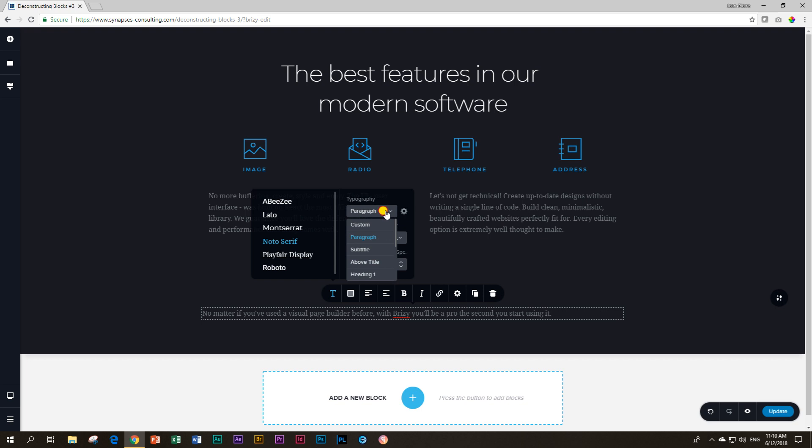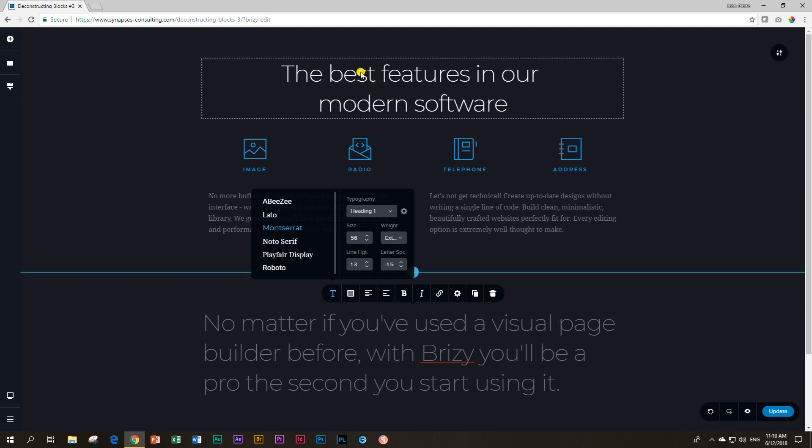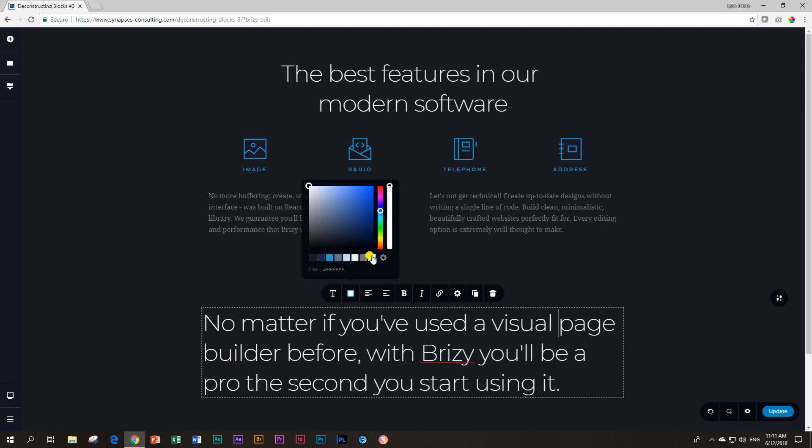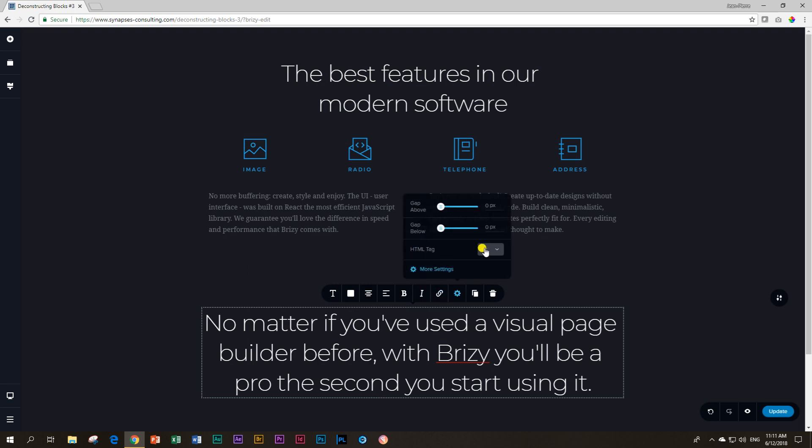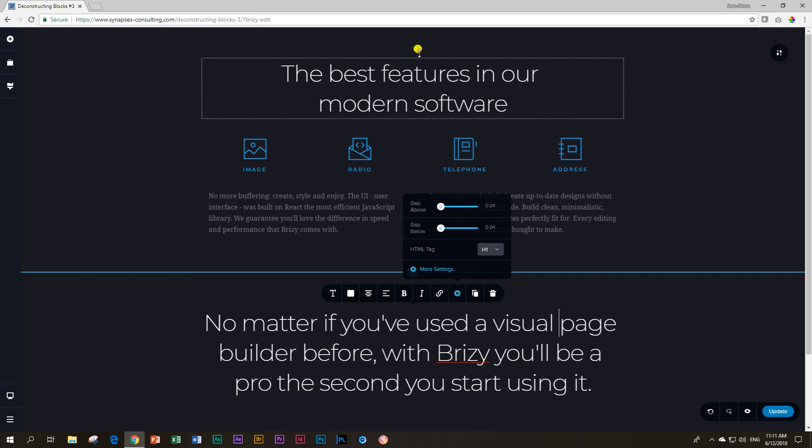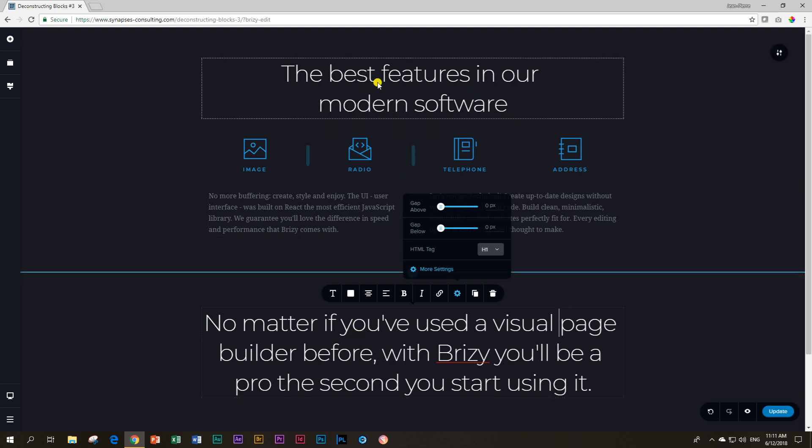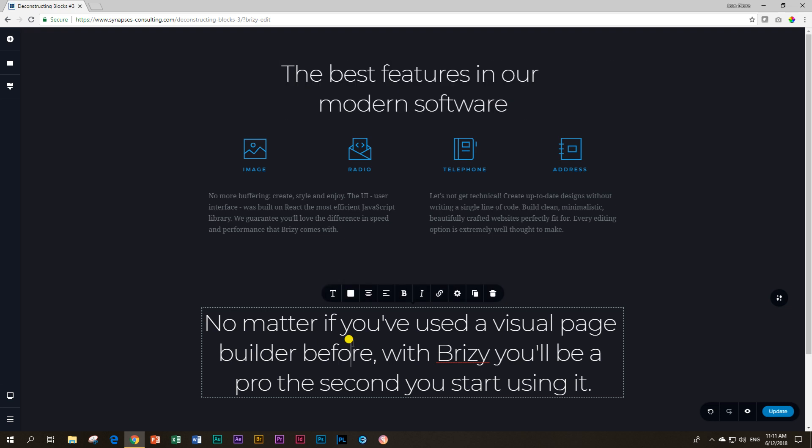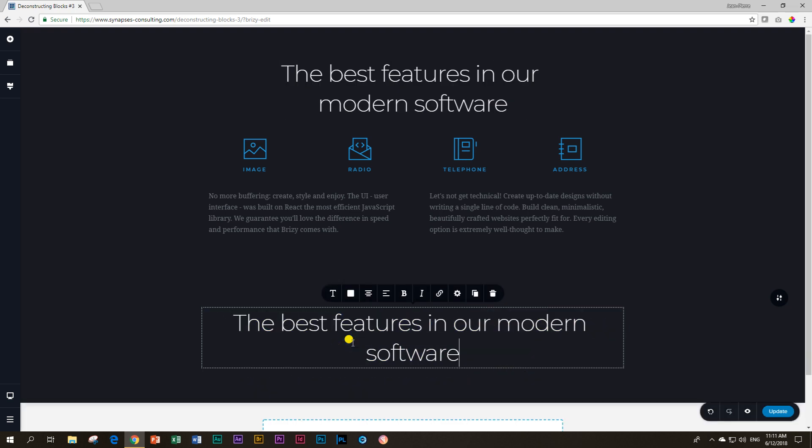So let's go back to our block. Click on it. You don't need to select any text. You go to the T, which is typography, and change your paragraph to heading one. What I want you to notice is that currently the paragraph is set at Noto Serif. If you change to heading one, it's going to jump to Montserrat. It is aligned and it's white. So let's go to colors and make it white and then alignment. Over settings, we are going to choose H1 for the HTML tag.